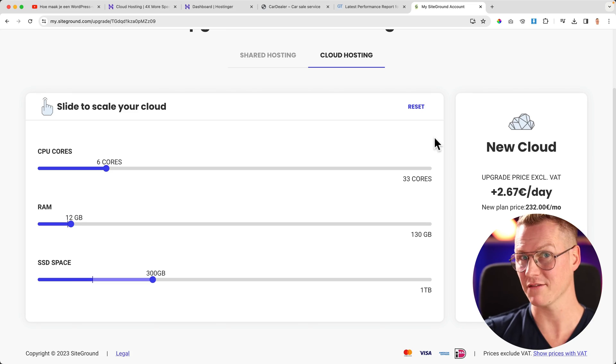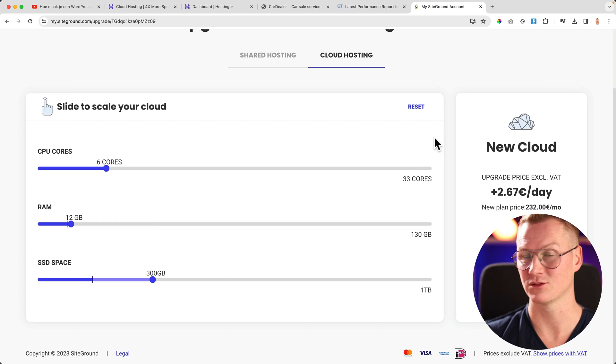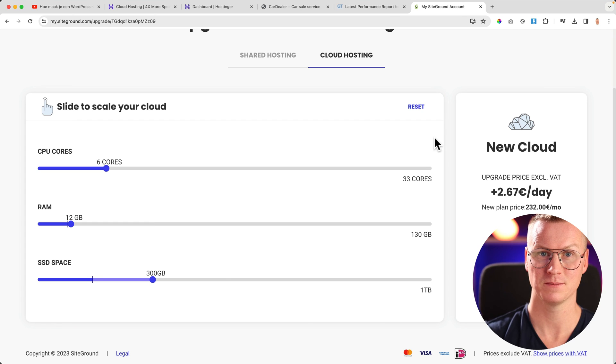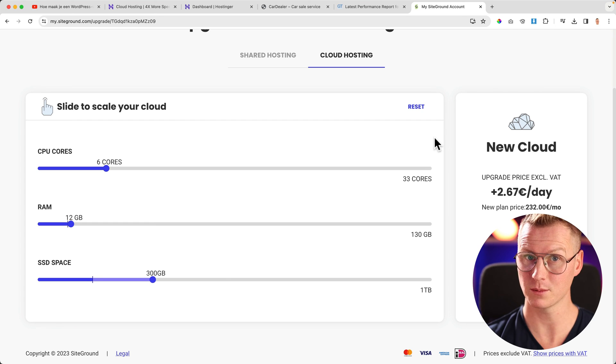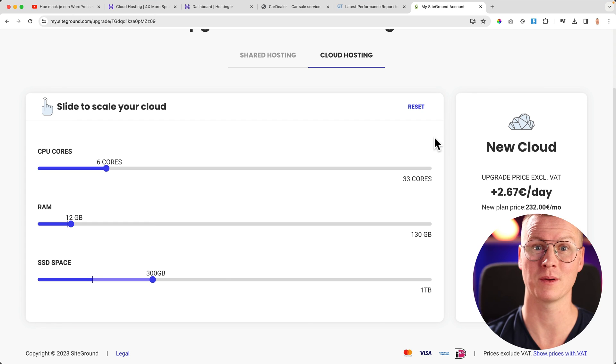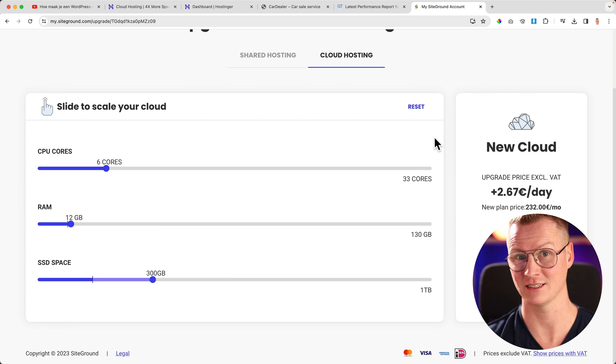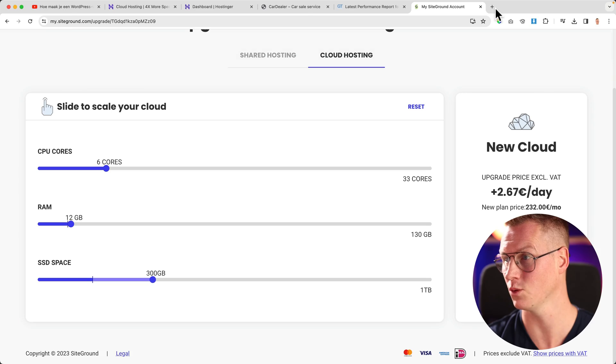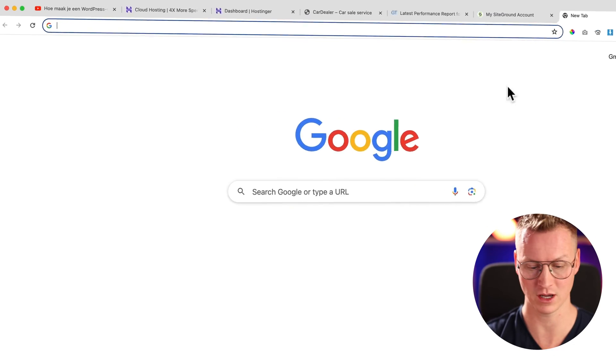That is why I'm transferring everything from SiteGround to Hostinger, so my website will be faster and I'll pay a lot less money. If you want to learn how to migrate everything to Hostinger, you can go to ferdycorp.com, hit enter...